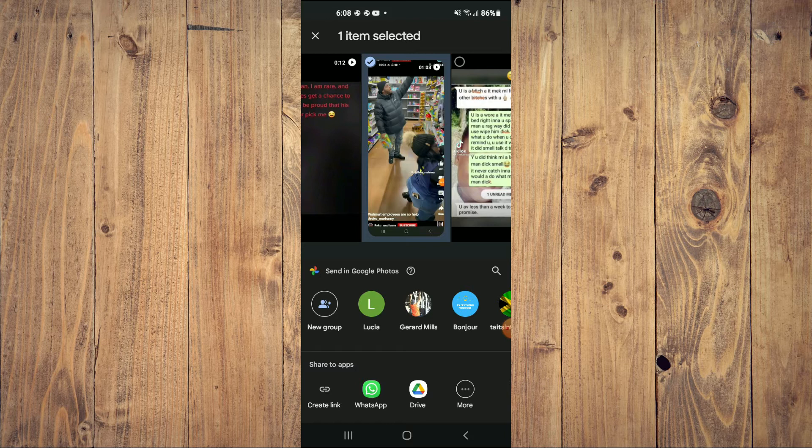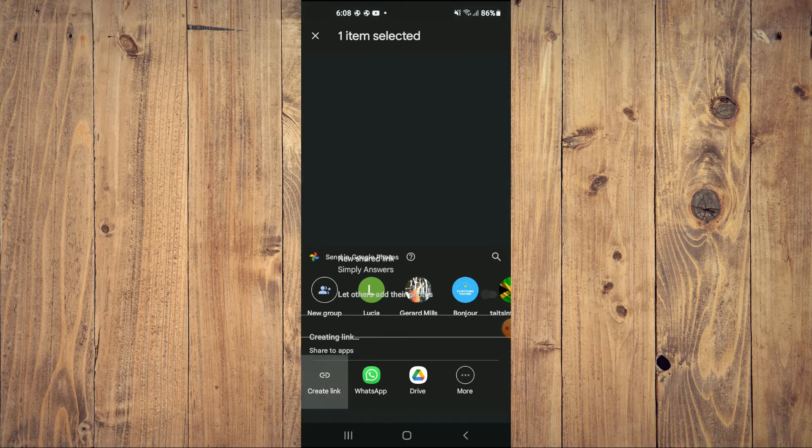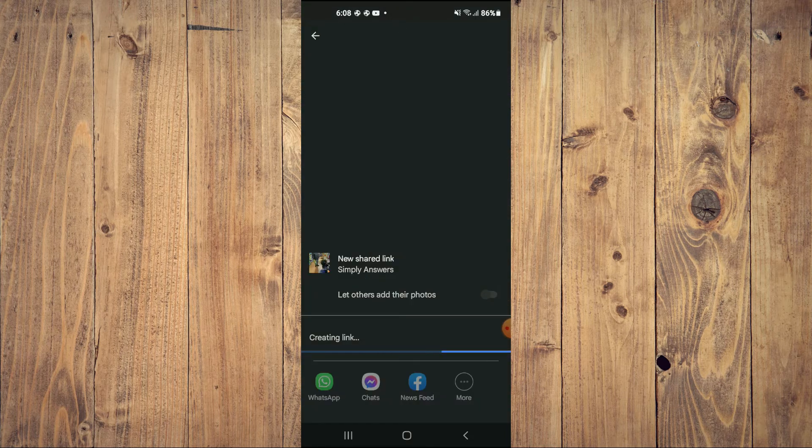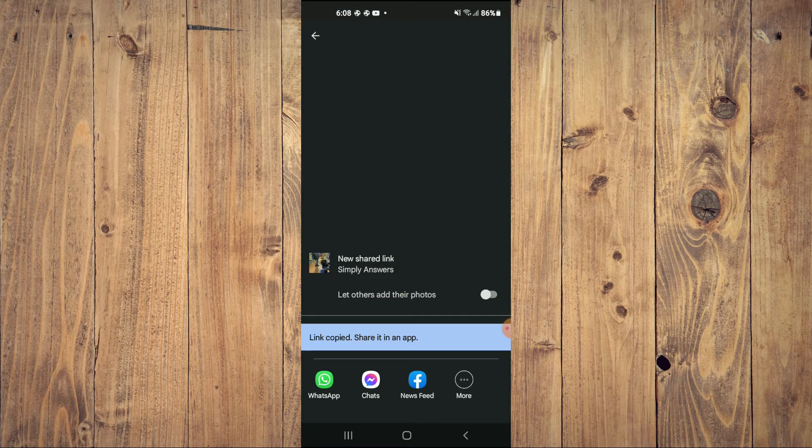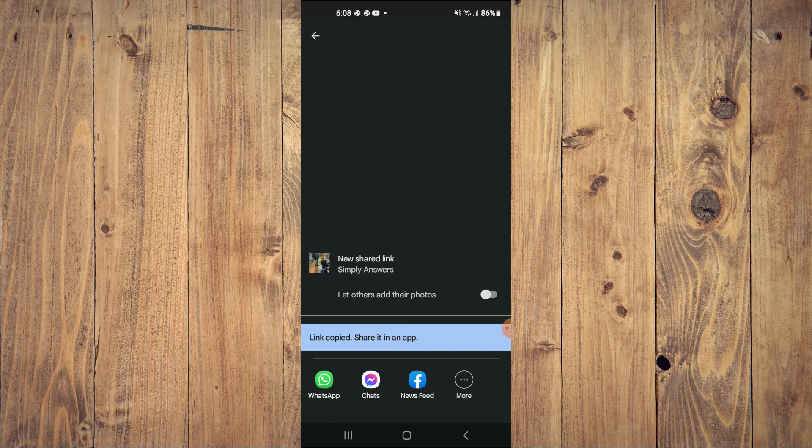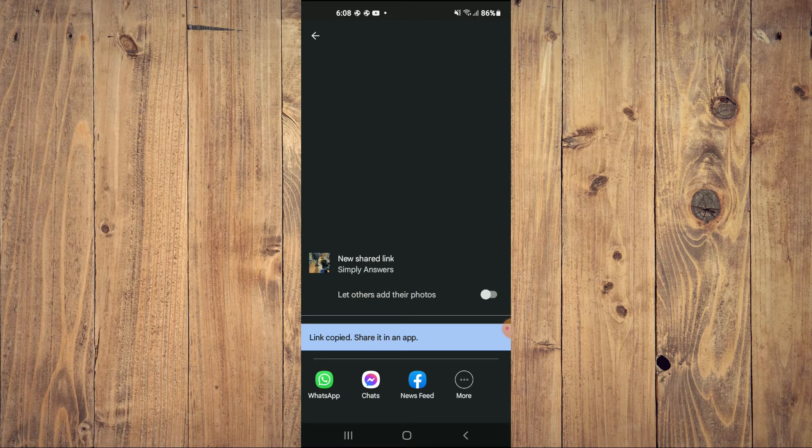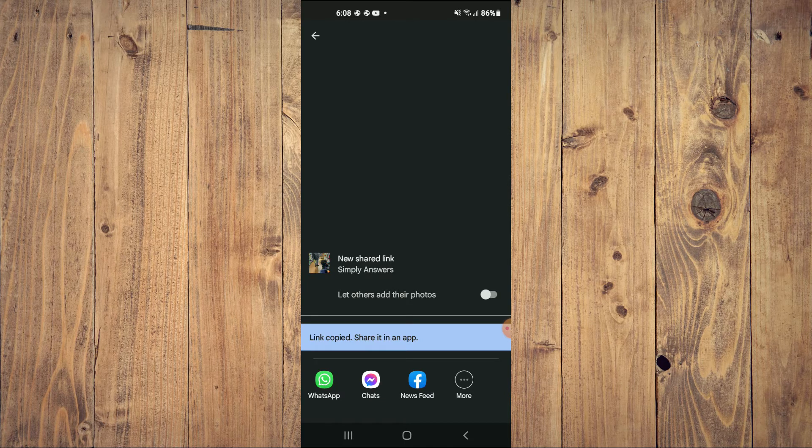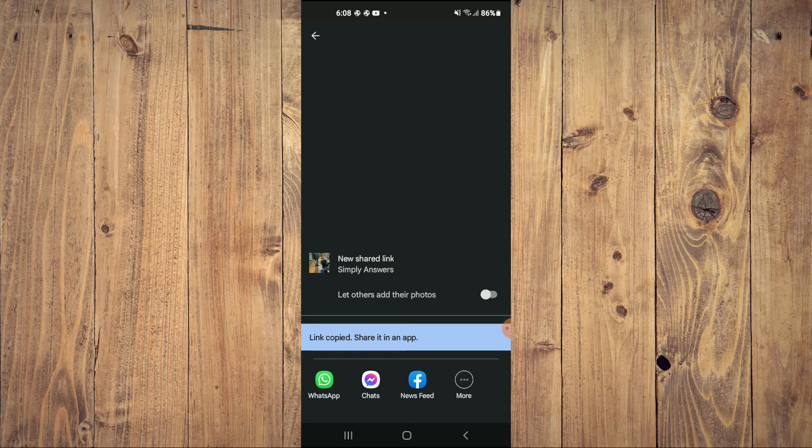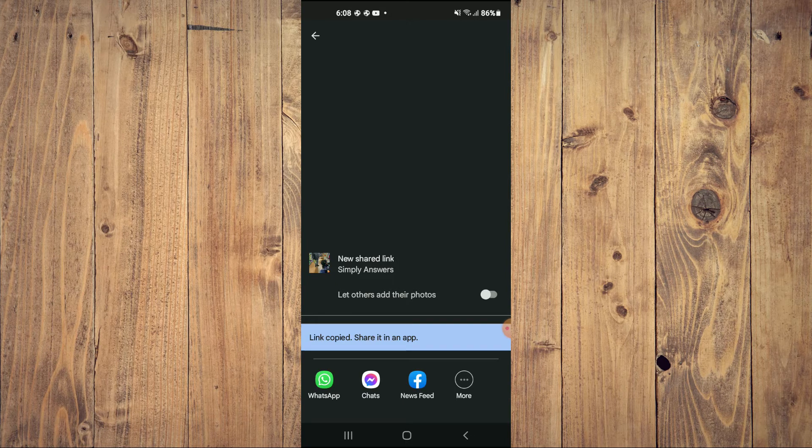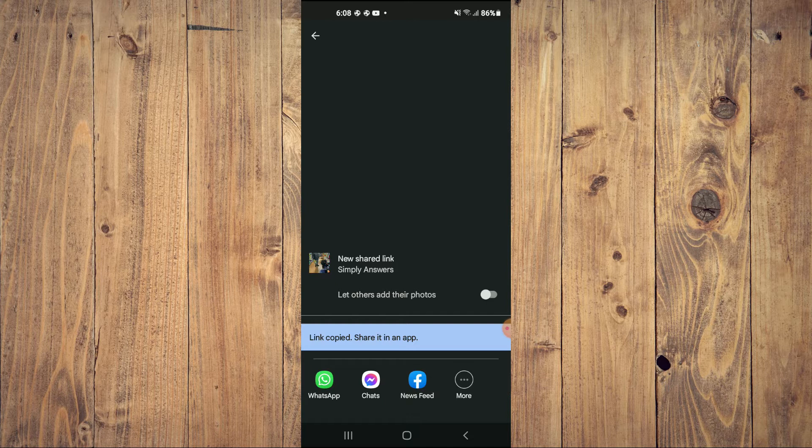You're going to tap on that and you can see that it is creating the link. After it has created the link, you can go into WhatsApp, Facebook, or anything you would like to use to share the link.